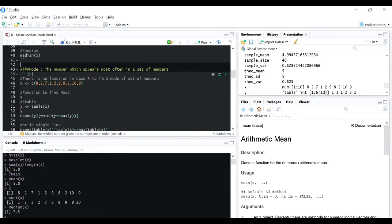Now coming on to the mode - mode is the number which appears most often in a set of numbers. This is weird, but R doesn't have a built-in function for calculating mode by itself. I searched and couldn't find one - if you can find it let me know - but there is no such function I could find.